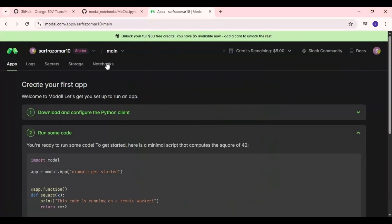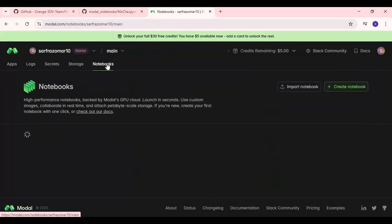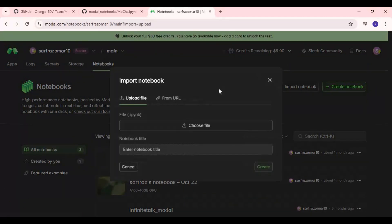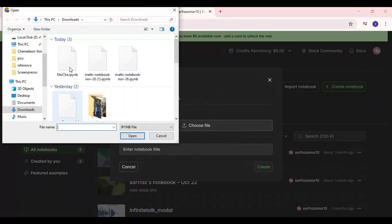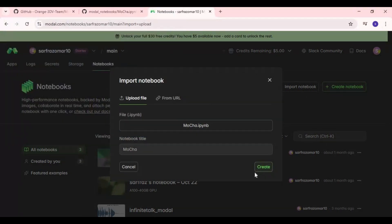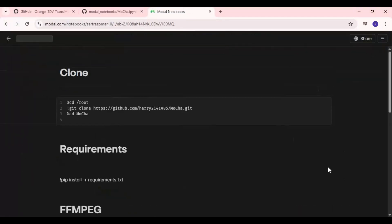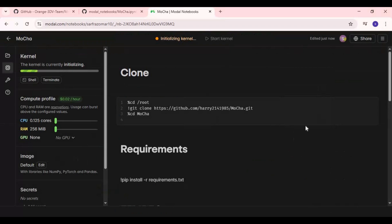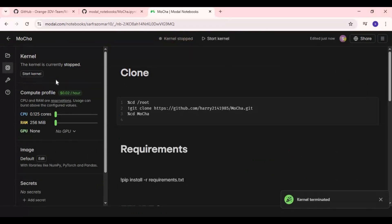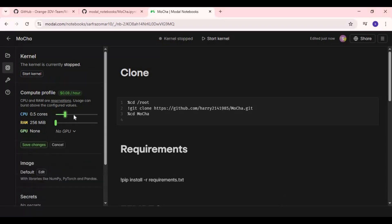Click on Notebooks option and import notebook you downloaded. Terminate session if it's running. To use Mocha you need two core CPU, 32GB RAM and 80GB VRAM. You can use more if you want faster result and save settings.